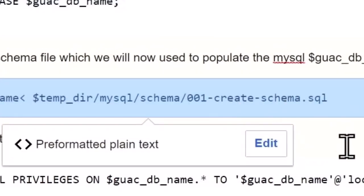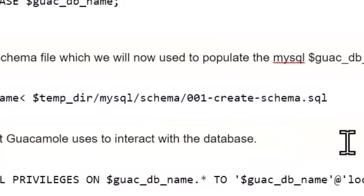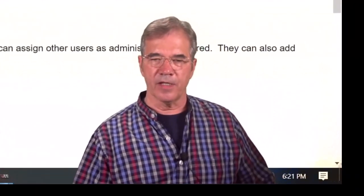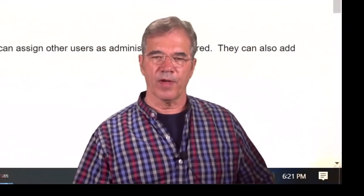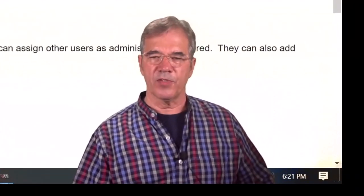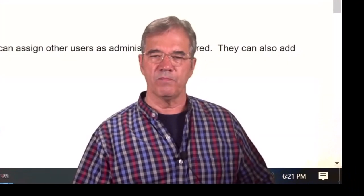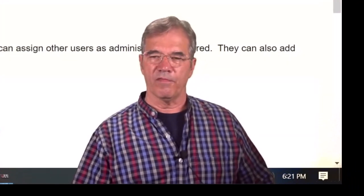And we're now going to import a schema. So during the course of extracting that file earlier, it's created a MySQL directory, a schema directory, and this file, which builds everything on the fly.